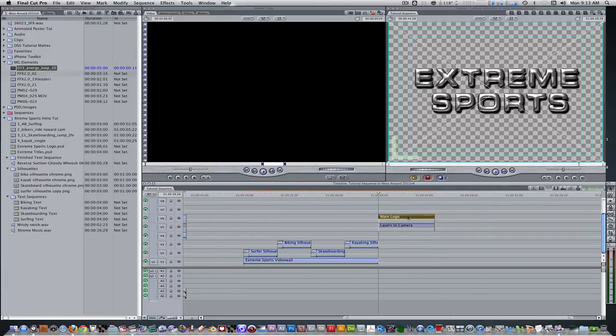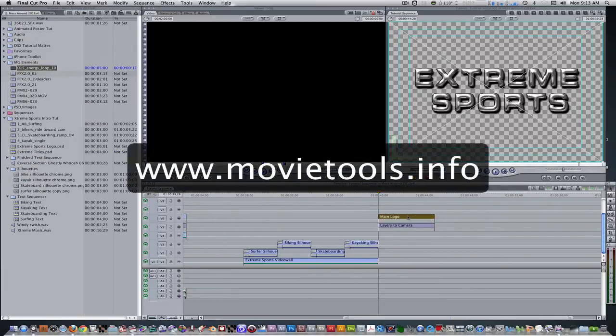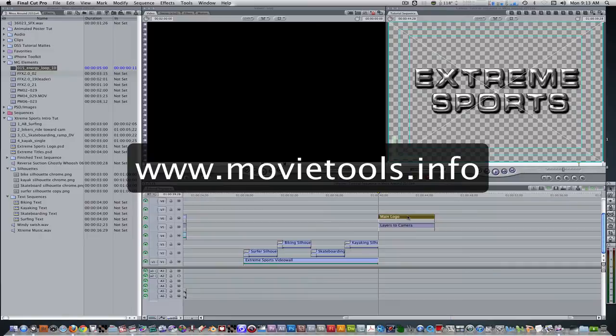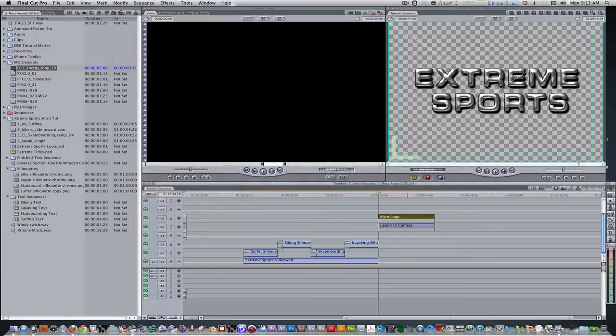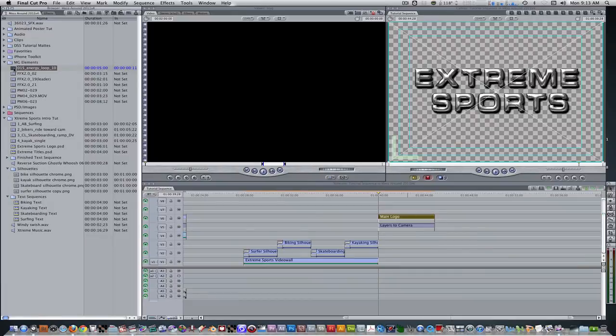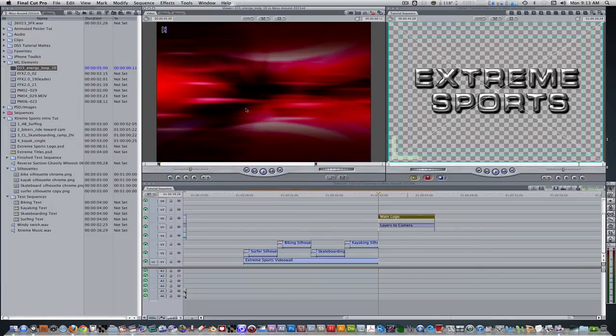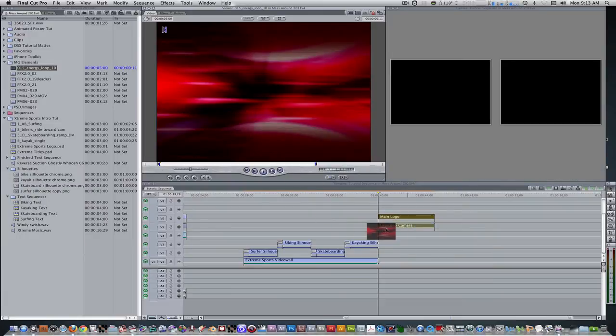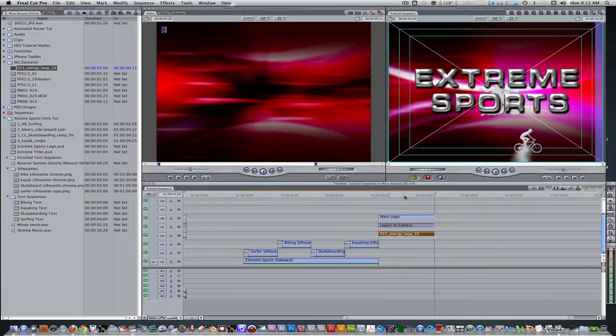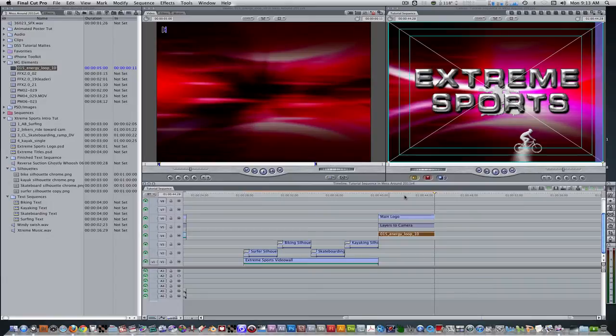The last thing we are going to do is bring in a stock motion graphics background from movietools.info. Go to your project browser. Double click to bring the motion graphics background to your viewer. Place it on track 4 with a duration of about 5 seconds. Change the color of the background using an image control or color correction filter if you want.